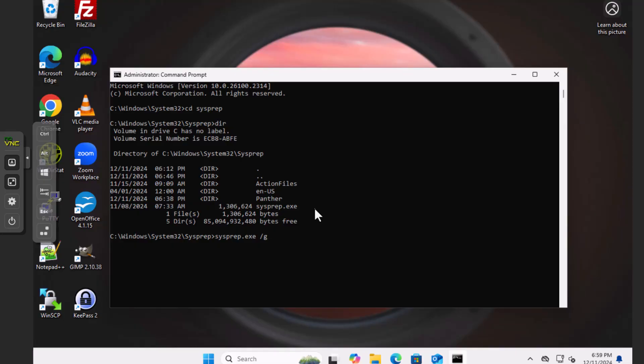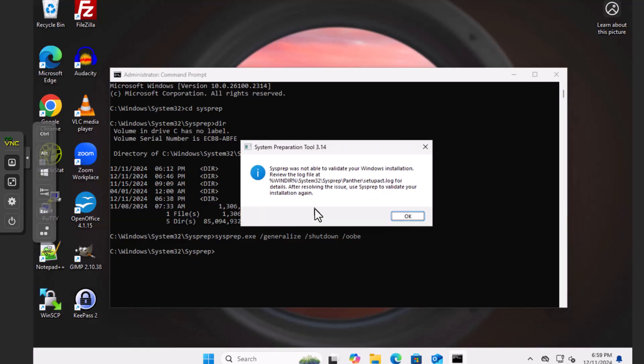SysPrep.exe. We are going to want to generalize, shut down, and out-of-the-box experience. Here we go. Now, we're going to run this, and it's going to crash, but that's okay. I'll show you why we're doing this in a minute.